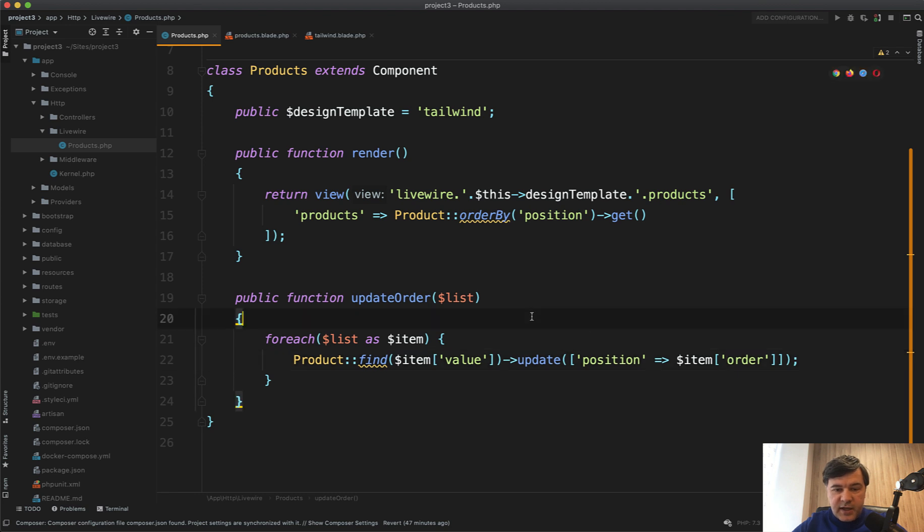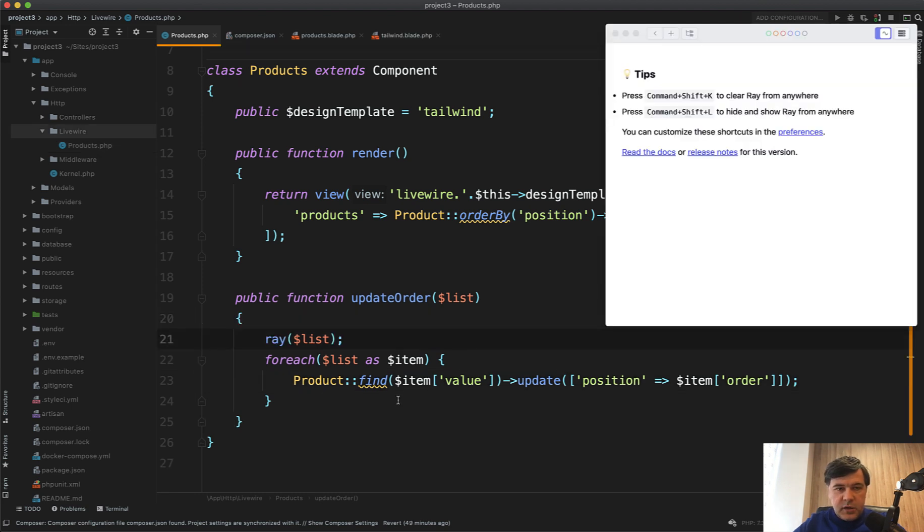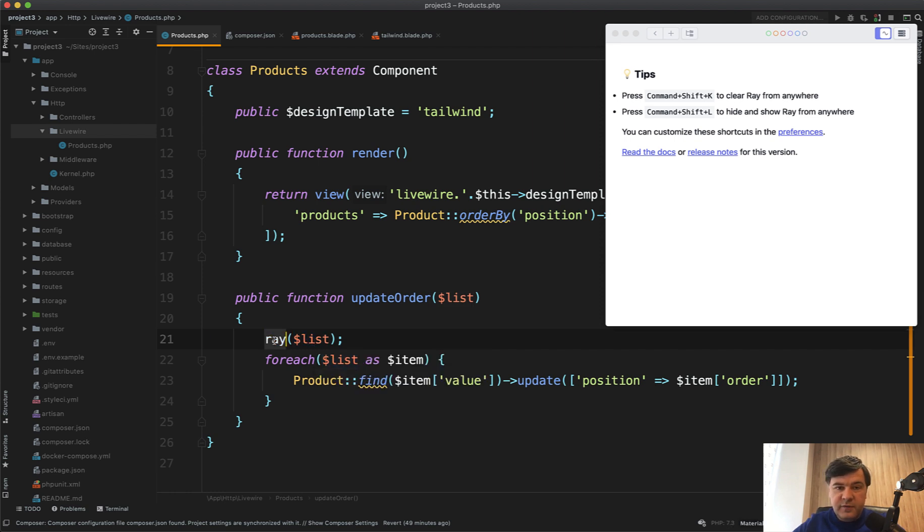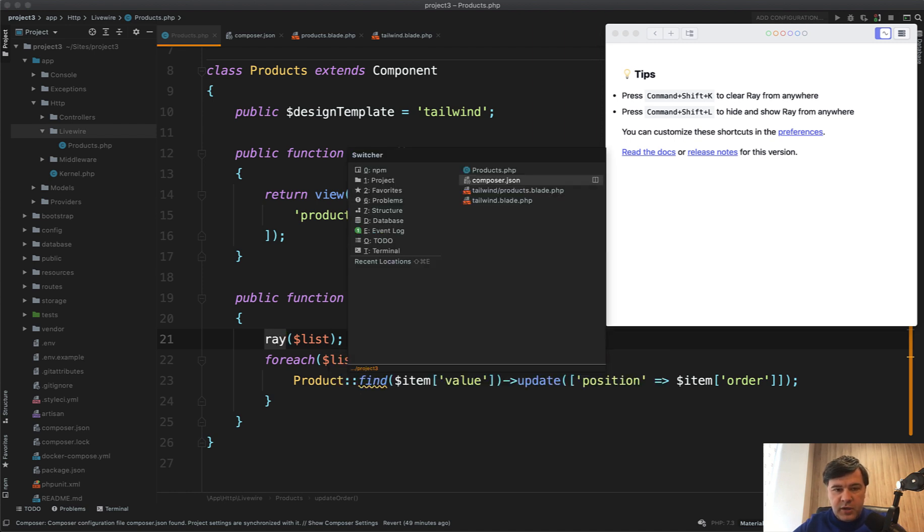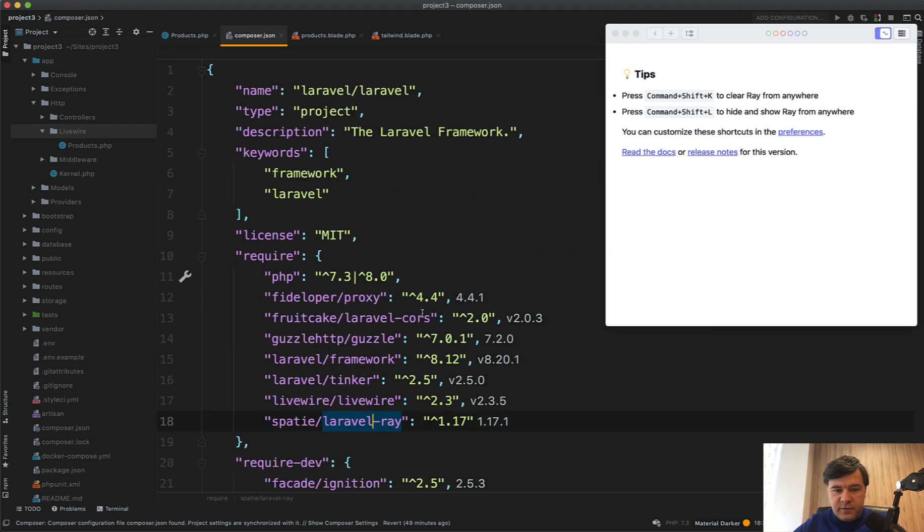Let's take a look at what data is inside that list. To debug the values, I'll use a tool called Laravel Ray by Spatie. You may use Laravel debug bar or Laravel log, but Ray is a wonderful package I've included in composer.json.